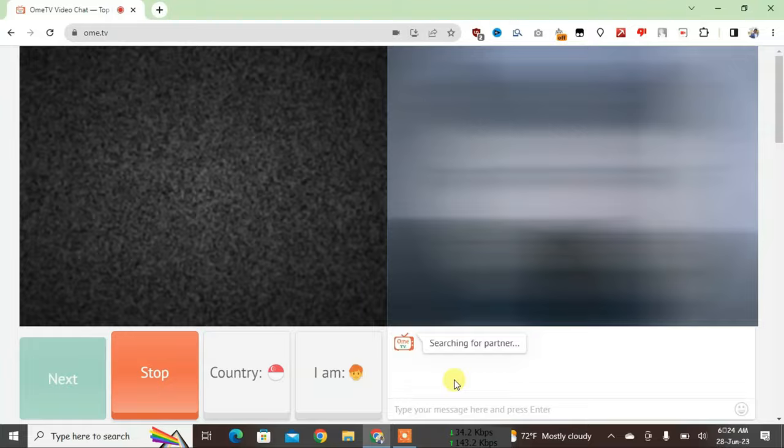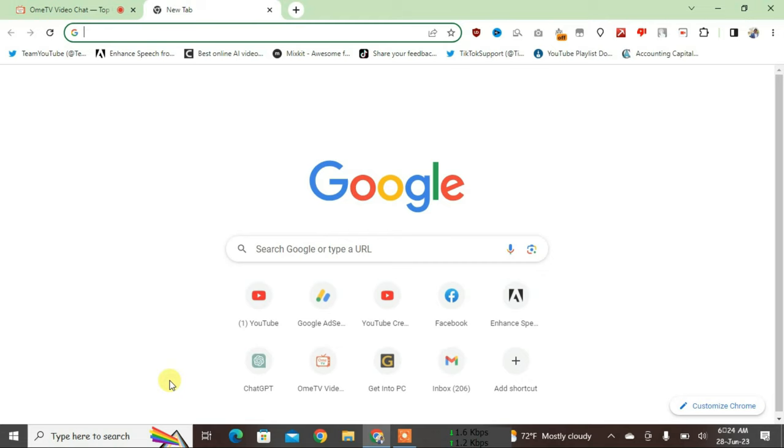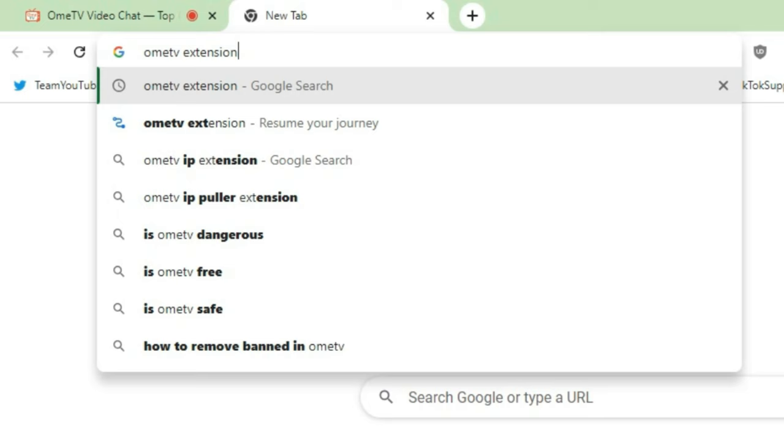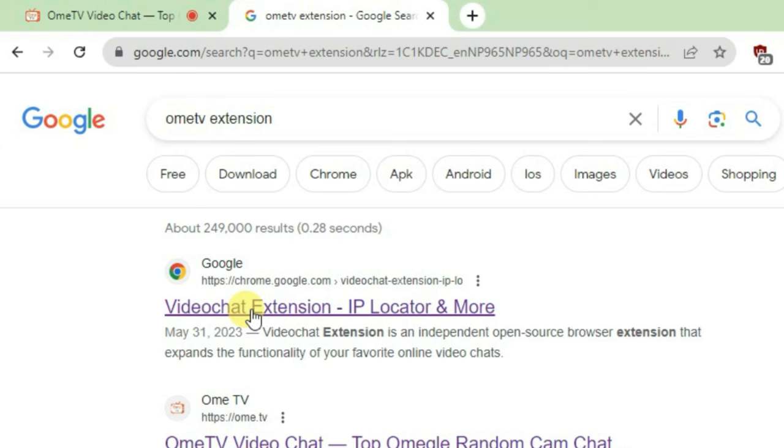I'm just going to stop this for now and open a new tab. We're going to search in here for OmeTV extension and just click on this first link that is Videochat Extension IP Locator and More.